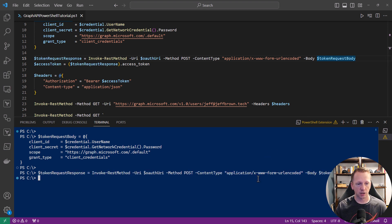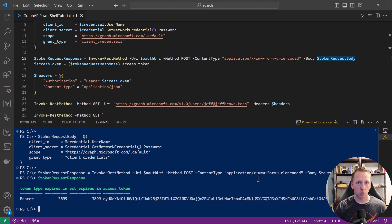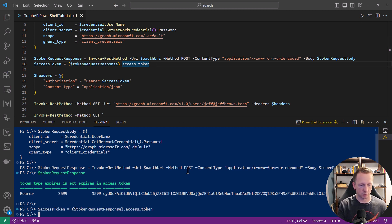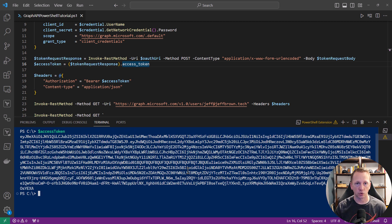Let's take a look at what's in the token request response. We've got a token type — it's a bearer token — it expires in 3,600 seconds, basically an hour. And then we have our access token. I want to take that access token and save it to its own variable by referencing the token request response and accessing the access token property. Here's our access token that we can use to query the Graph API as that application registration.